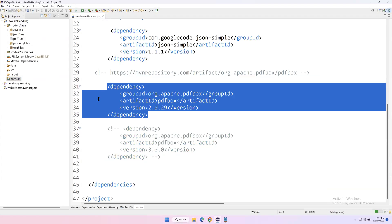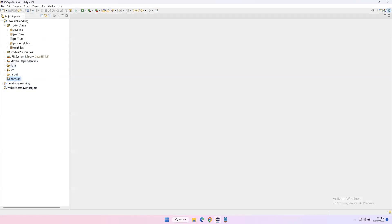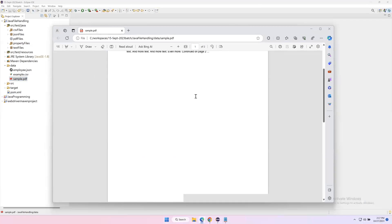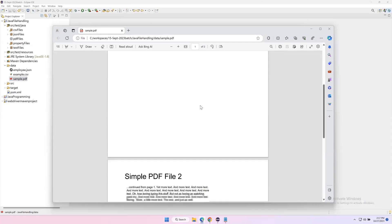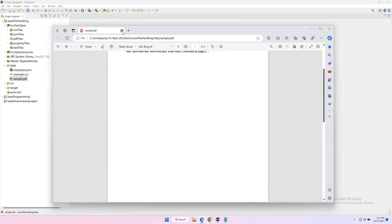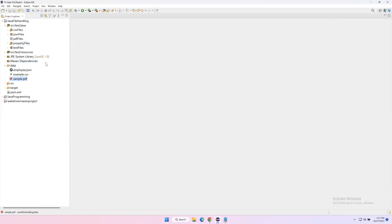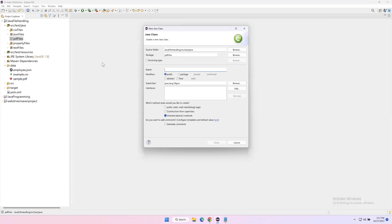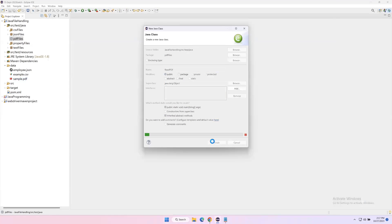Now that we've added the dependency, let's create the Java code to read data from a PDF file. I already have a sample PDF file in my data folder — sample.pdf. Opening it, I can see the PDF content has two pages. I'll try to read this content from both pages through Java code. The file is inside the data folder. Now go to the project's src/test/java, inside the pdf_files package, and create a new class called ReadPDF with a main method.